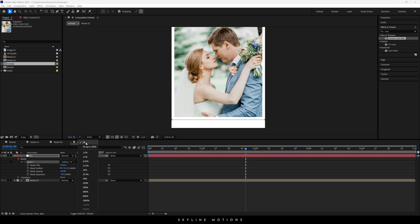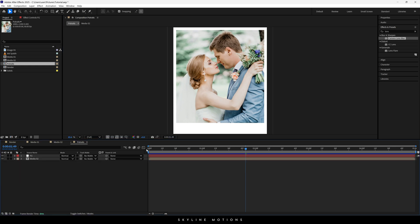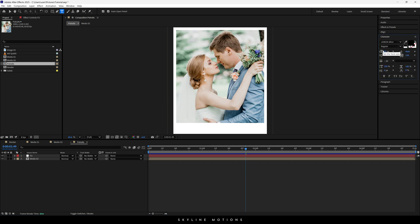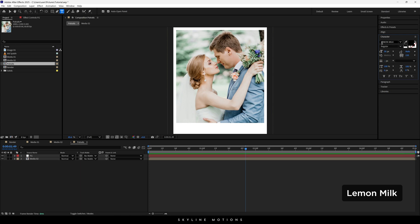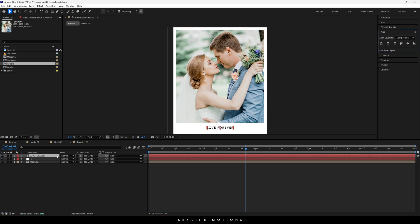Now it's looking like a portrait photograph. Close the layer, and now we have to create some text. Select the text tool, go to Character, and select a font style — I'm going to use 'Lemon Milk,' style Regular, font size 30 pixels, character spacing 150, color black. Click on the composition and type whatever you like. Select the move tool, select the text layer, go to Align, click Align Horizontally, and set it centered.